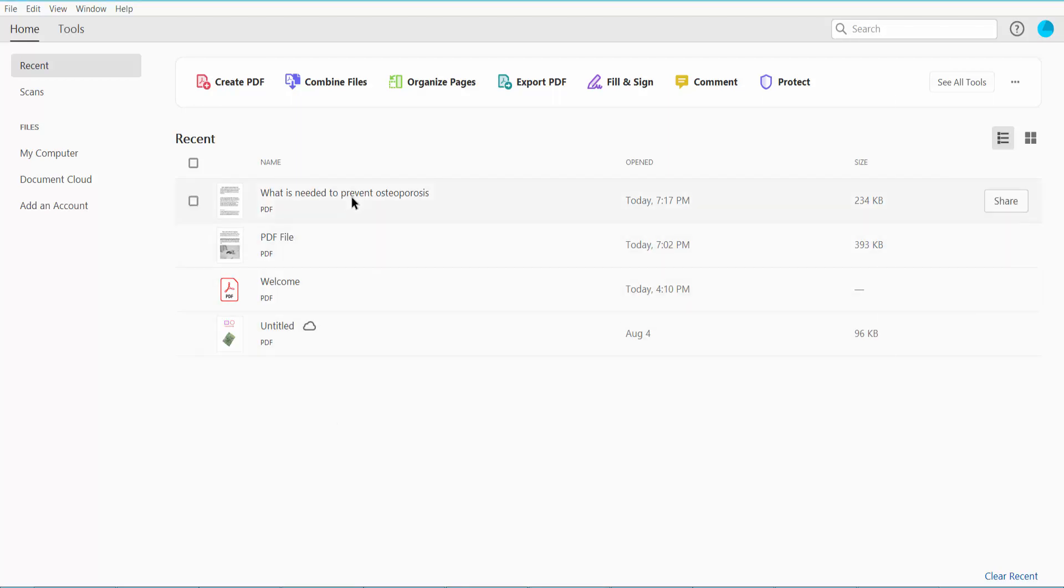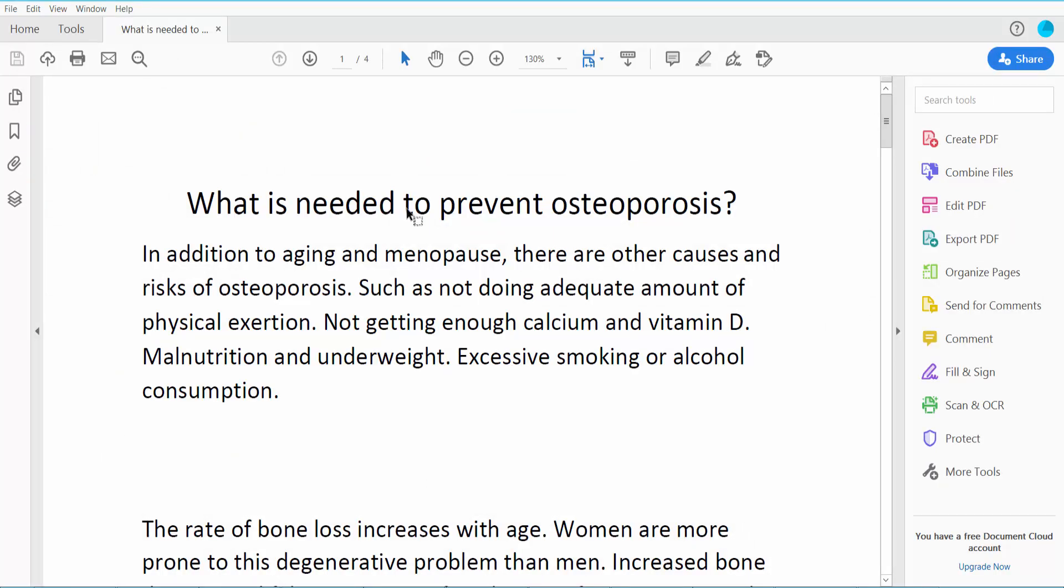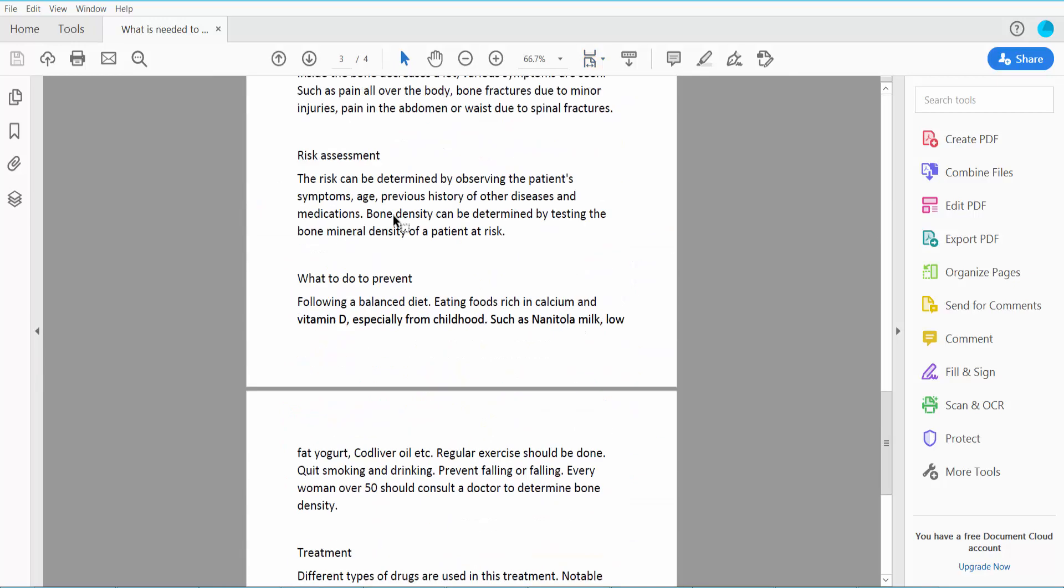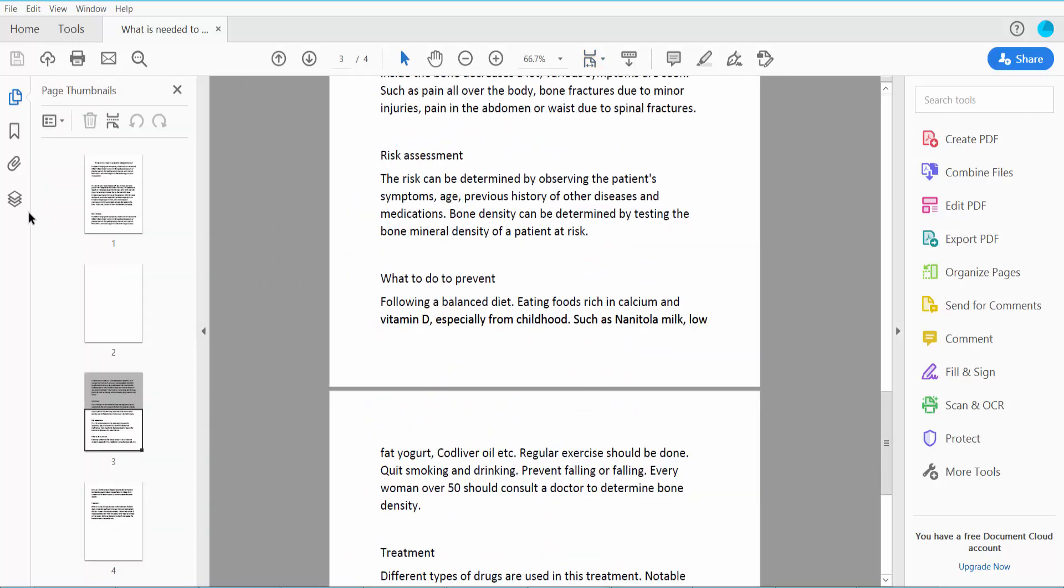First, open your PDF file. Now I will apply a stamp in this PDF file.